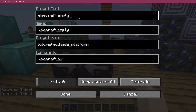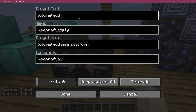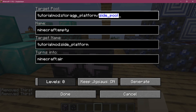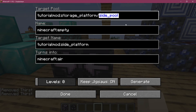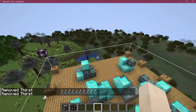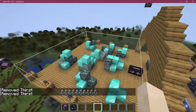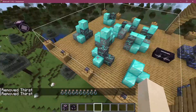We also need to define the target pool — also very important. This is going to be tutorial_mod:storage_platform/side_pool. The general idea is that this will look for a side_pool JSON file in the template pool storage_platform folder.